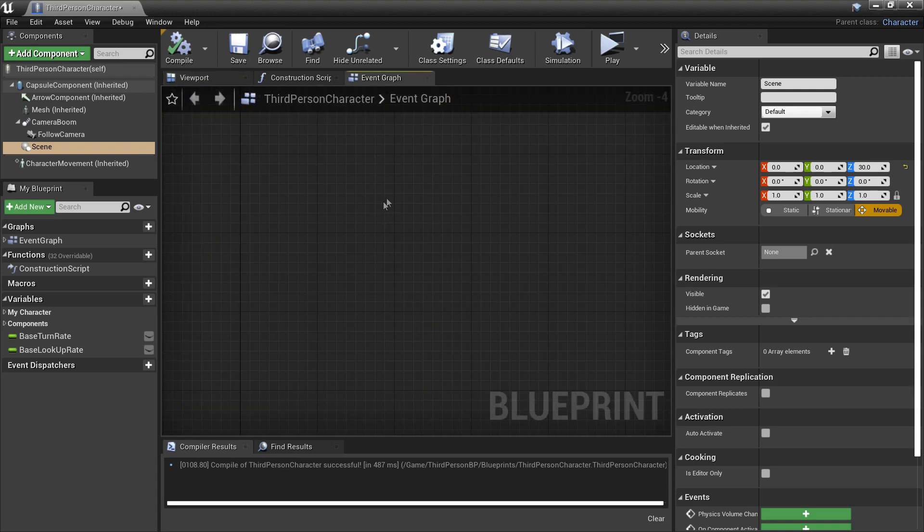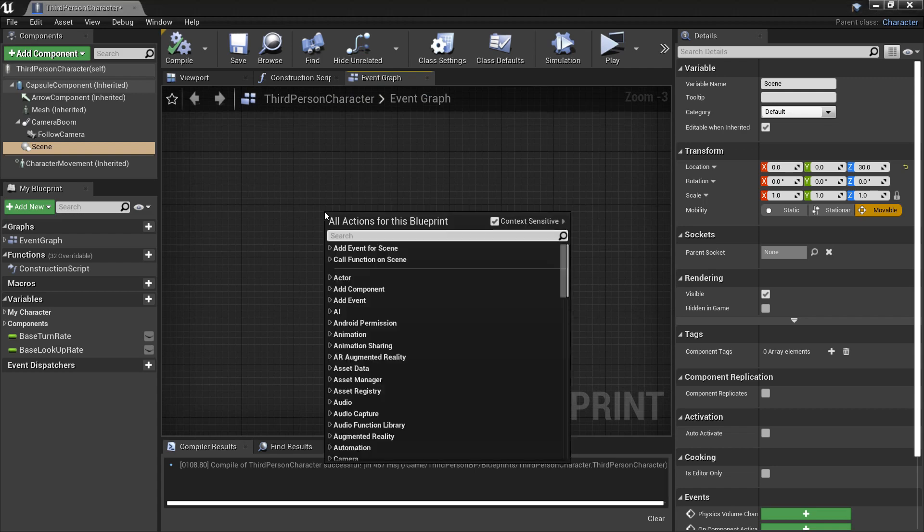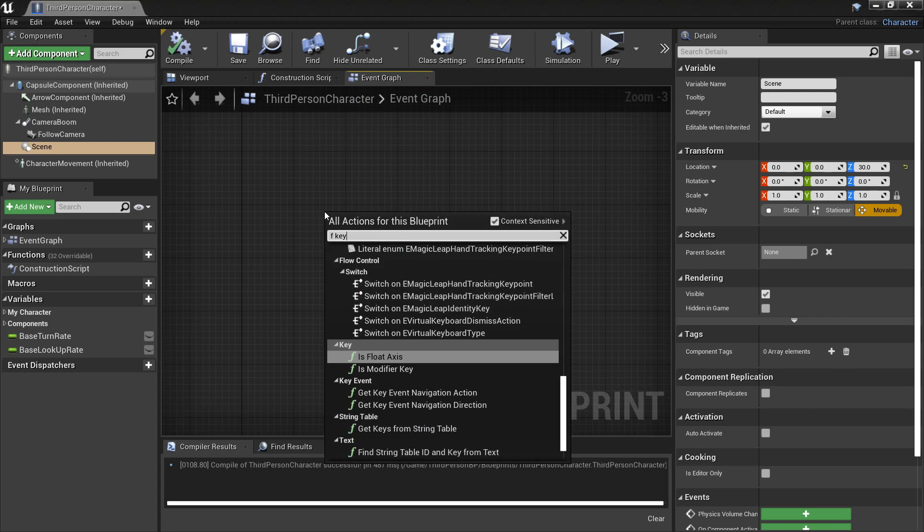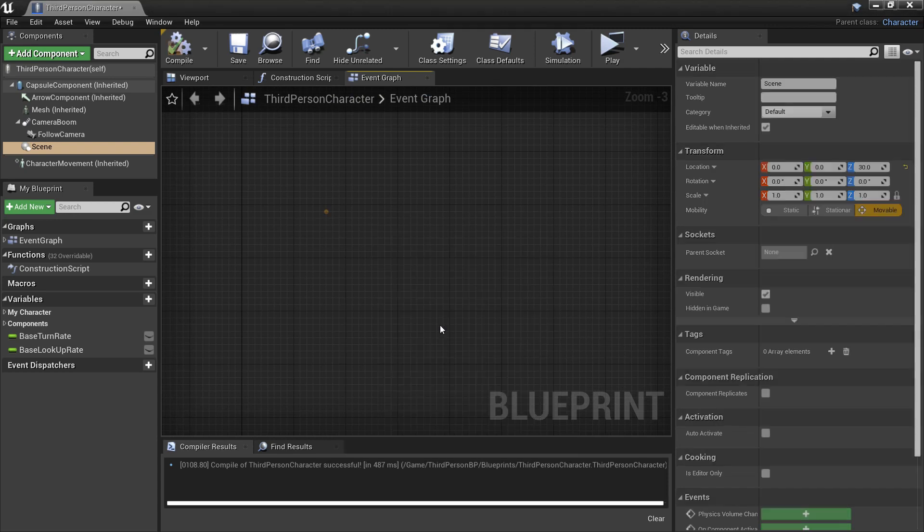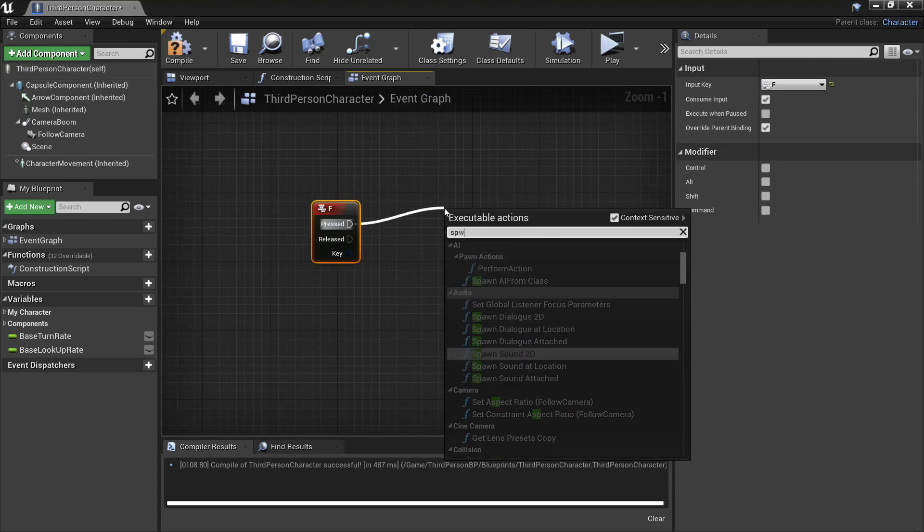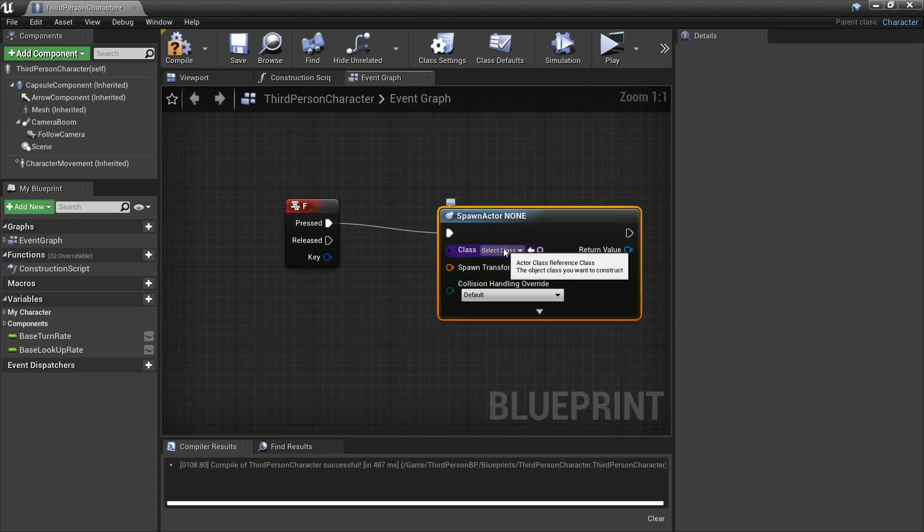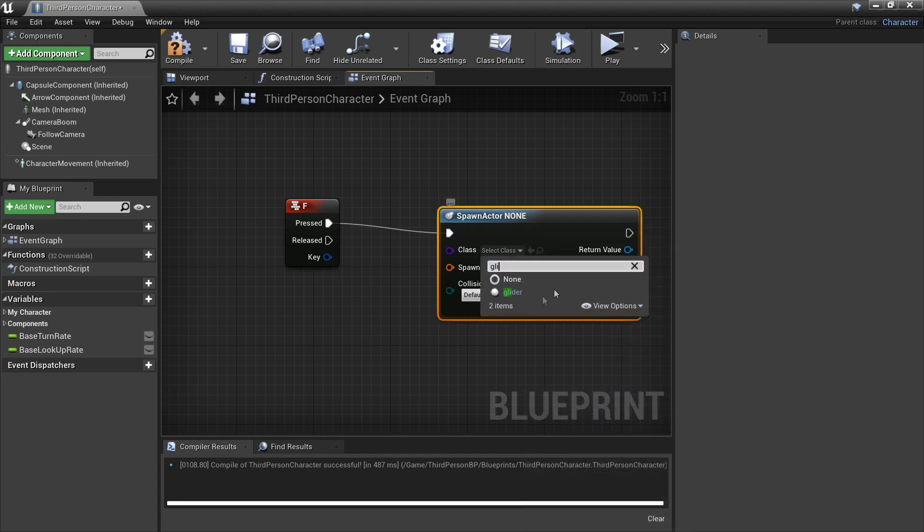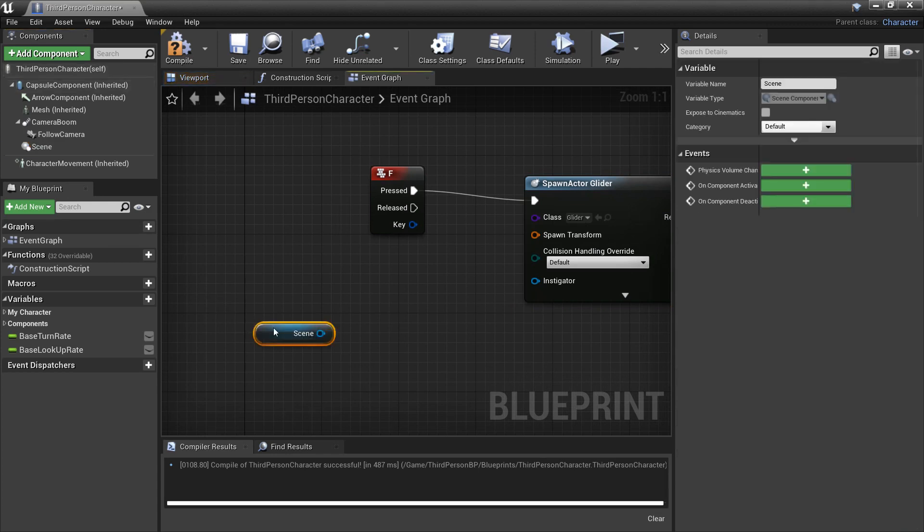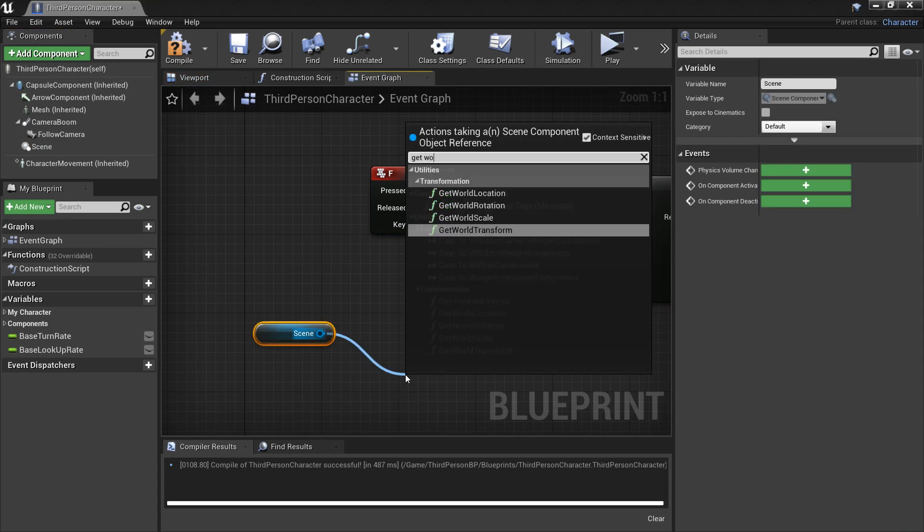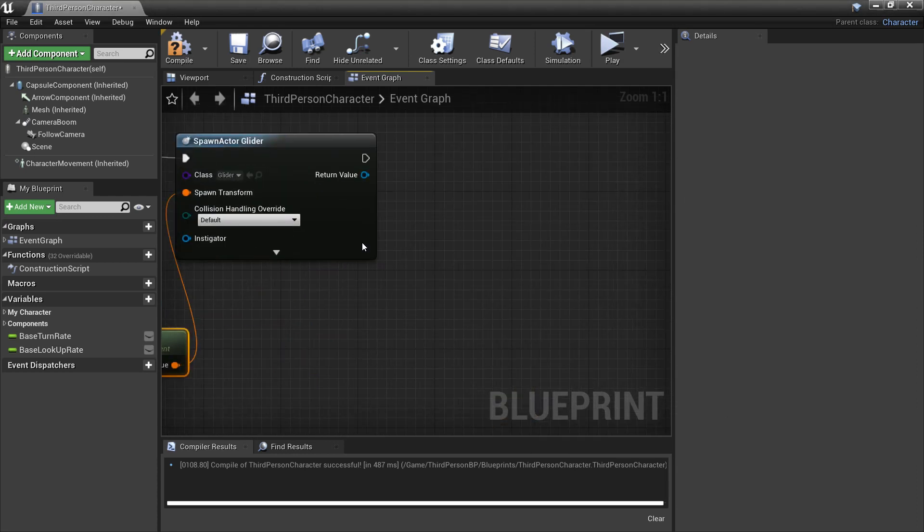So in the event graph I'm now going to make a key. So when we click the F here I'm going to make it so that we can spawn our glider and it will slow our fall. So the F key is pressed. I'm going to find the spawn actor from class and then the class we're just going to select the glider that we just made. So just select the glider and the spawn transform. We're just going to get our scene and we're going to want to find the get world transform. So this will just find where it is in the world and spawn it there. So just plug it in there and that's going to spawn up there.